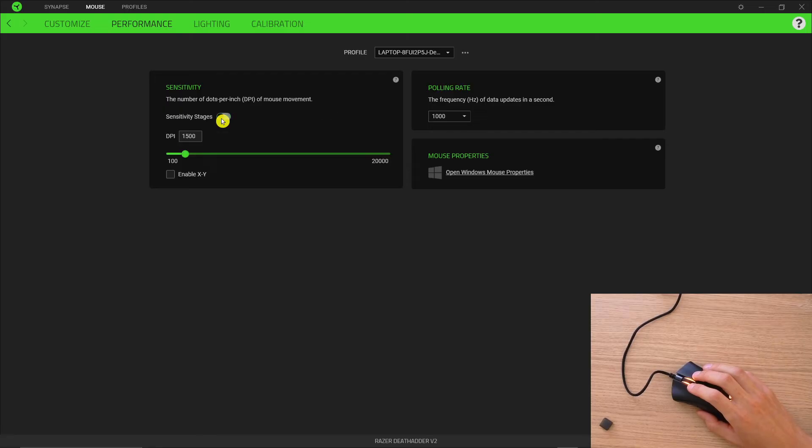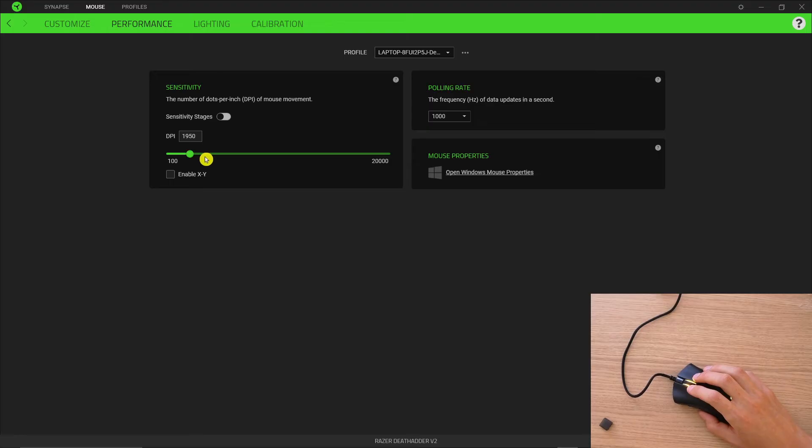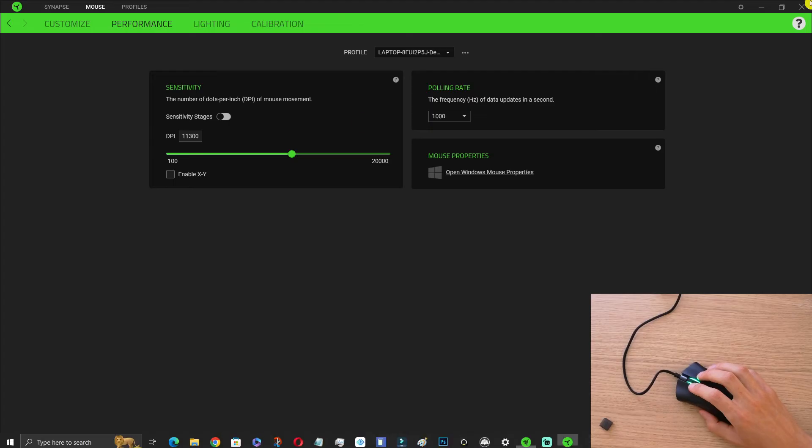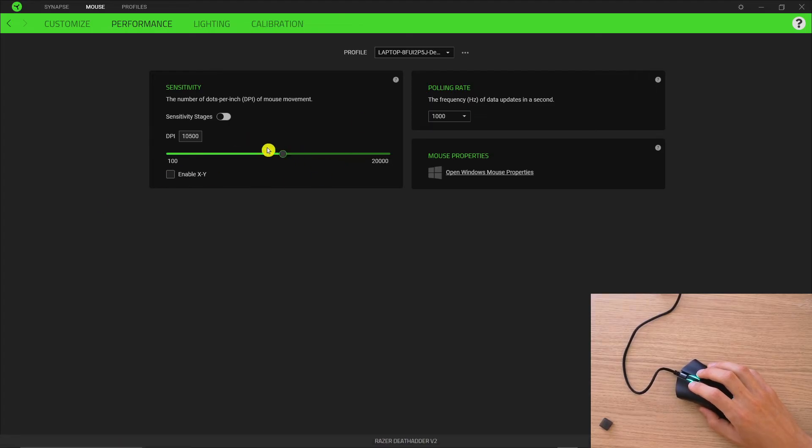Then you're going to have the sensitivity stages. If you want to turn them off, just turn them off, and then you're going to have classic DPI with only one option.